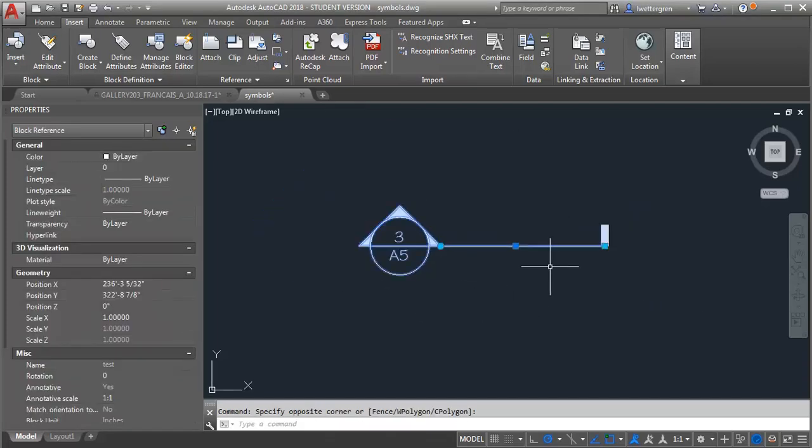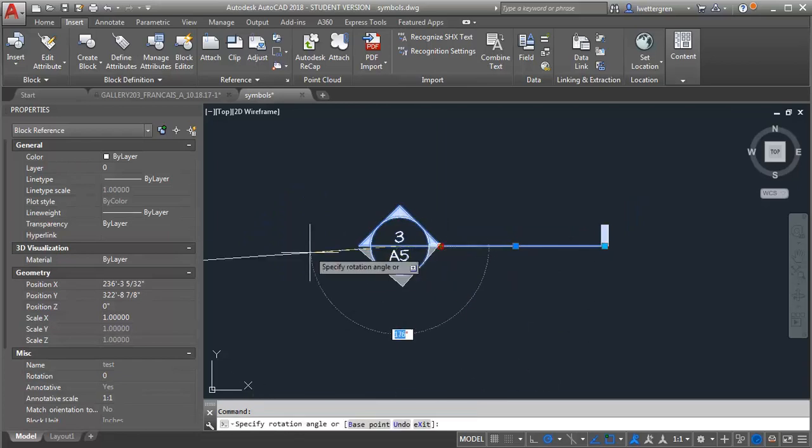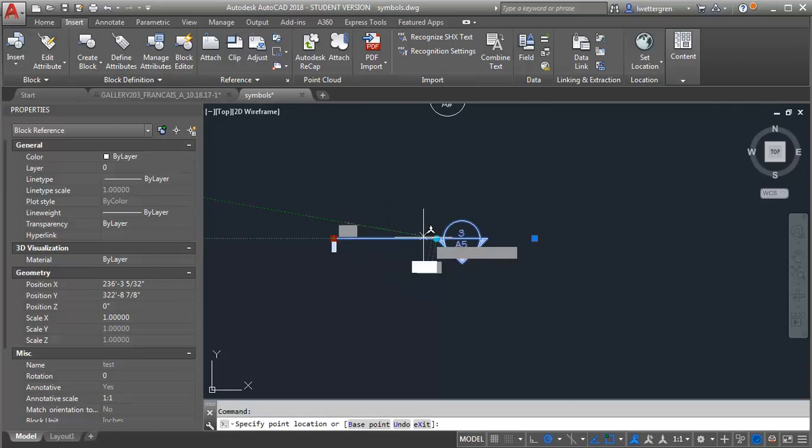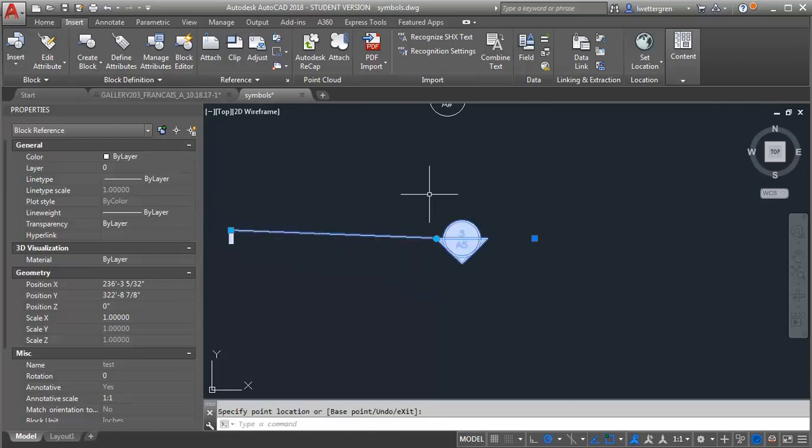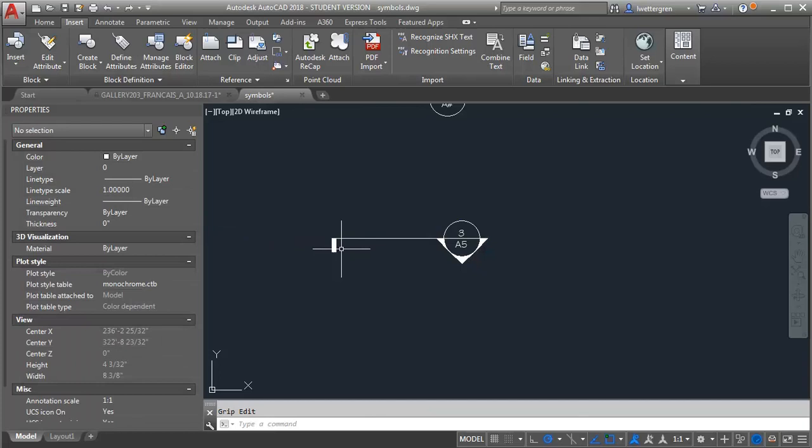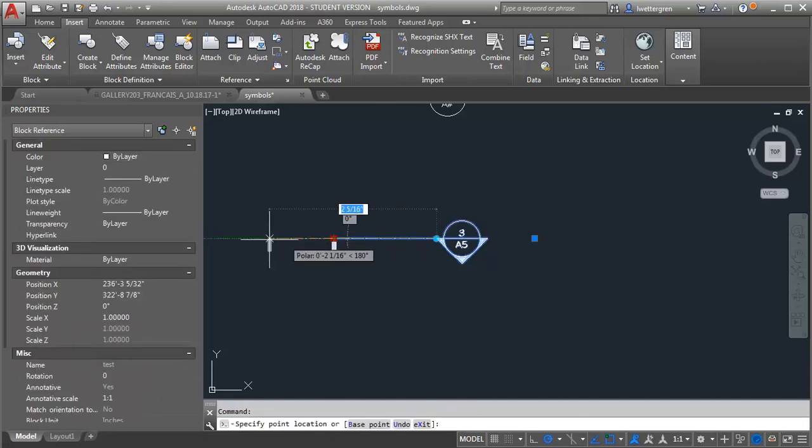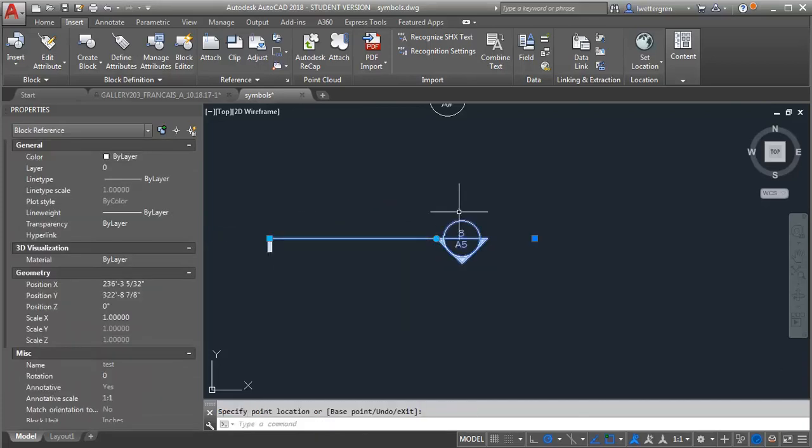So this is the block that I've created. I can rotate it and then I can also stretch the tail so that I can make it whatever length I need it depending on what I'm cutting a section through.